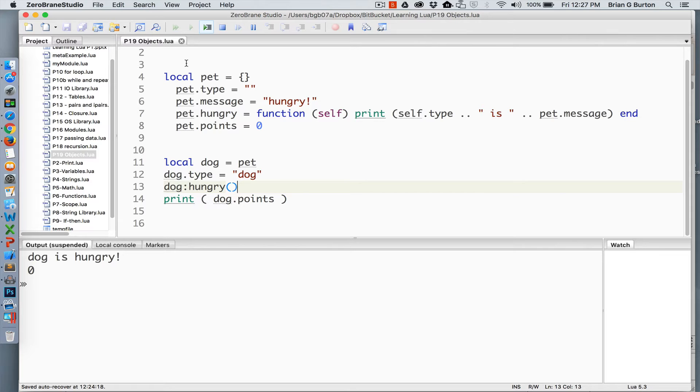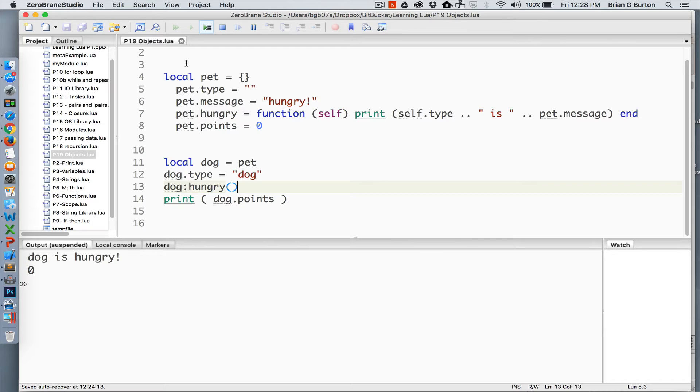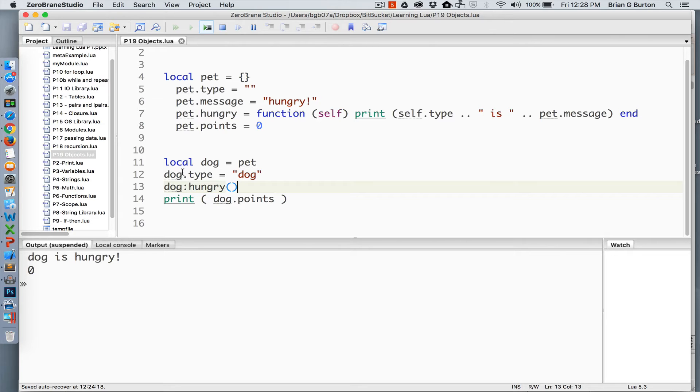In continuing with my example, I've got dog set equal to pet, so the table is now assigned to the value of dog. Do remember, as we discussed in previous lessons, that this actually points to the table pet. So dog is literally now equal to pet. Any changes that we make in dog also are made in the pet table.